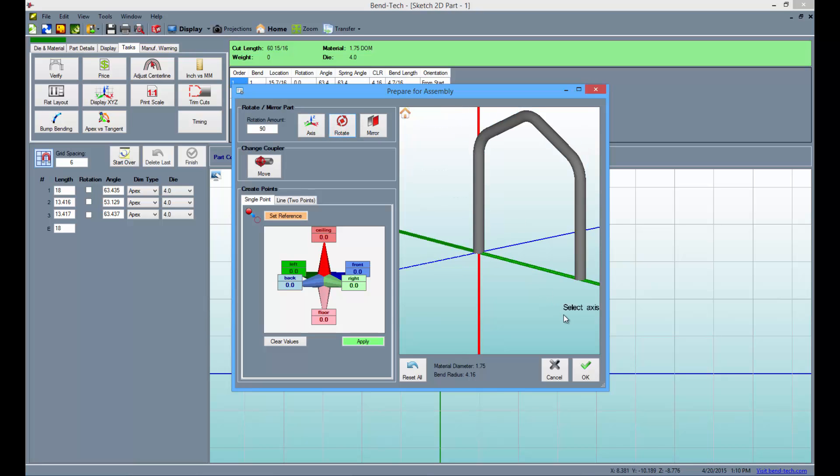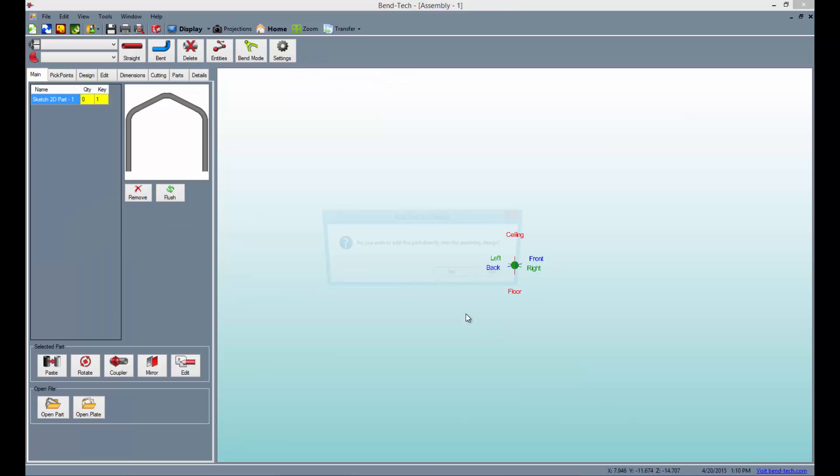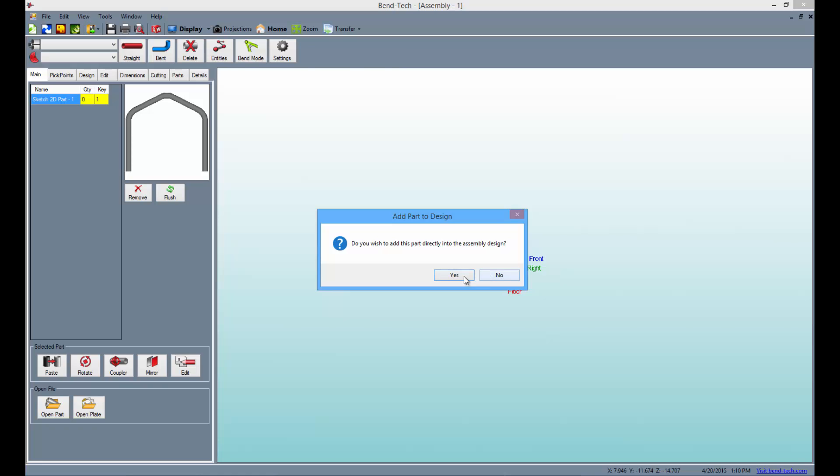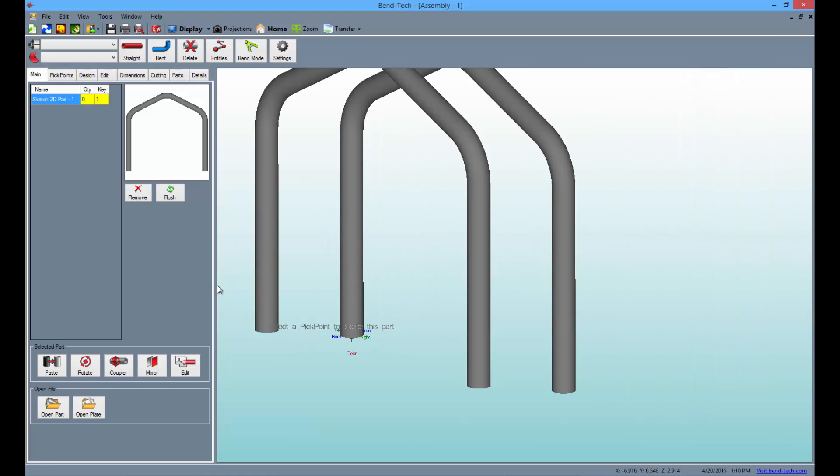Select the OK button to send the part to the assembly. When the window appears asking if you wish to add the part directly into the design, select the yes button. The part will be set to the tri-star.